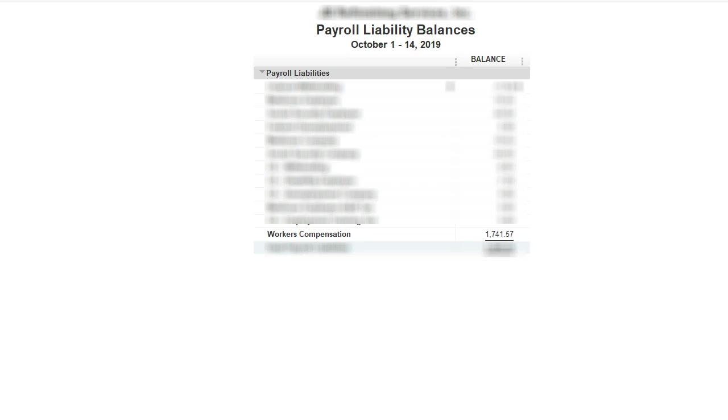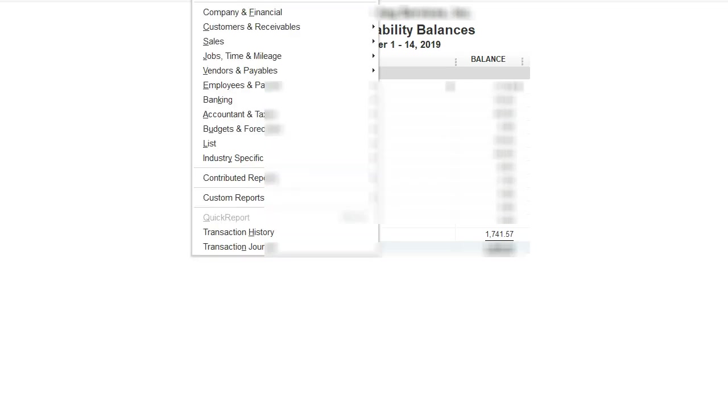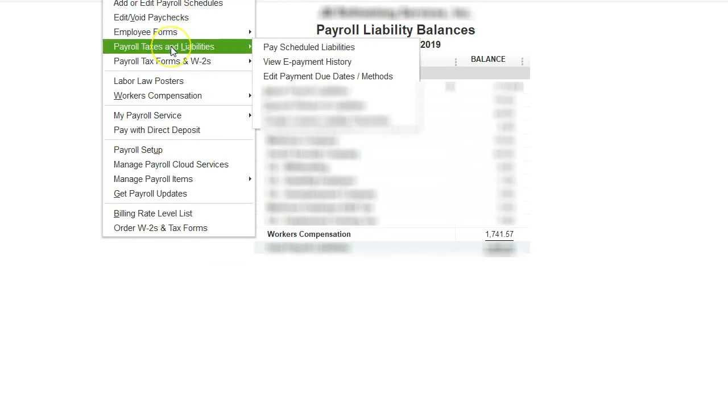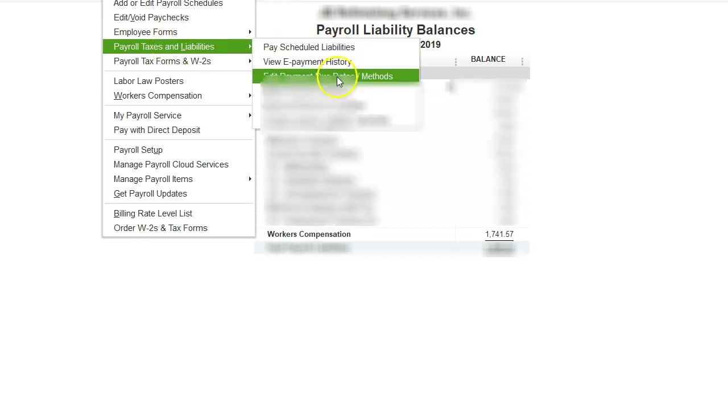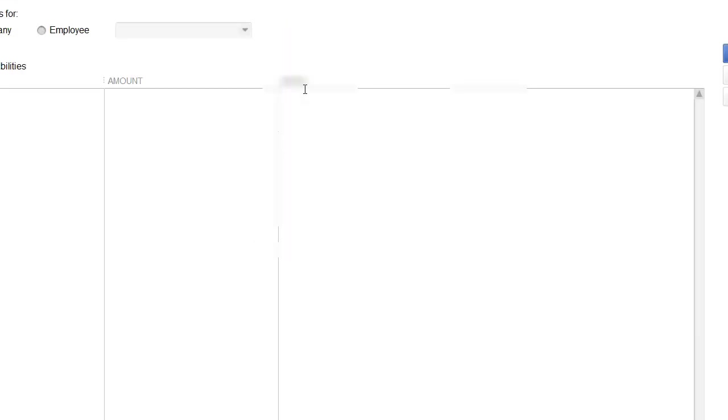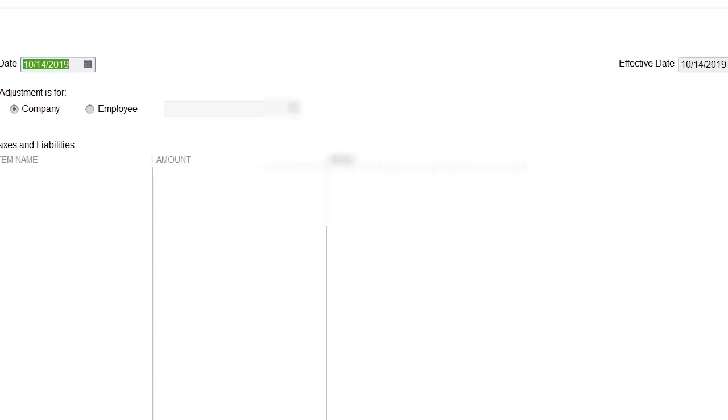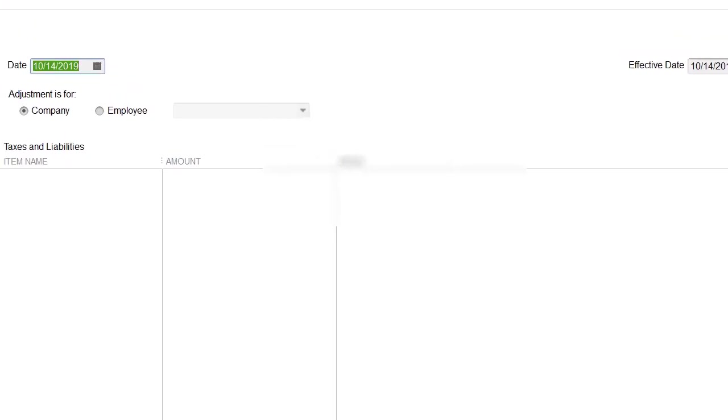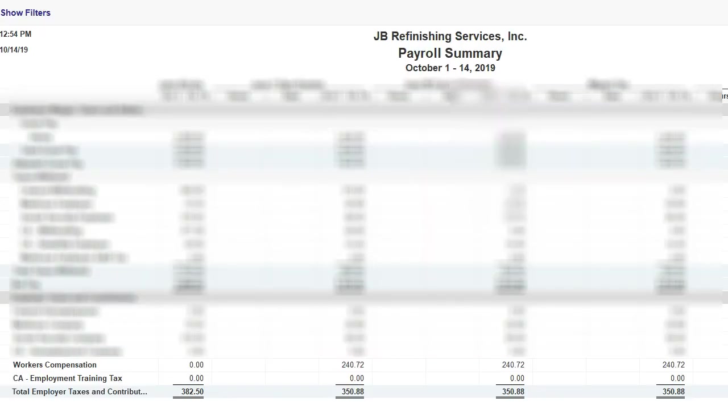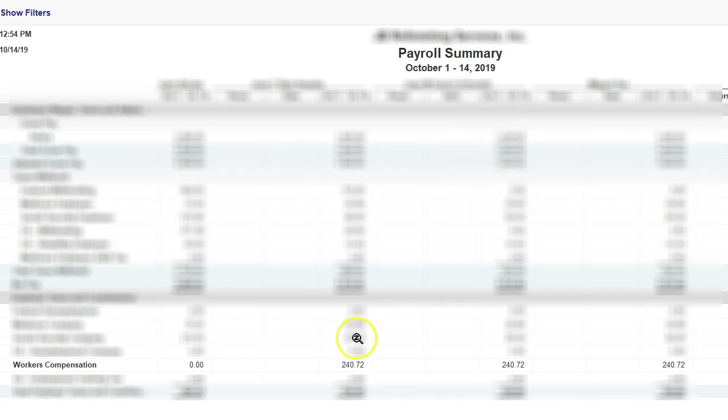I'm going to go under Employees, Payroll Taxes and Liabilities, Adjust Liabilities. This is the adjustment liability window. Let me just go pull the number that I need to adjust.